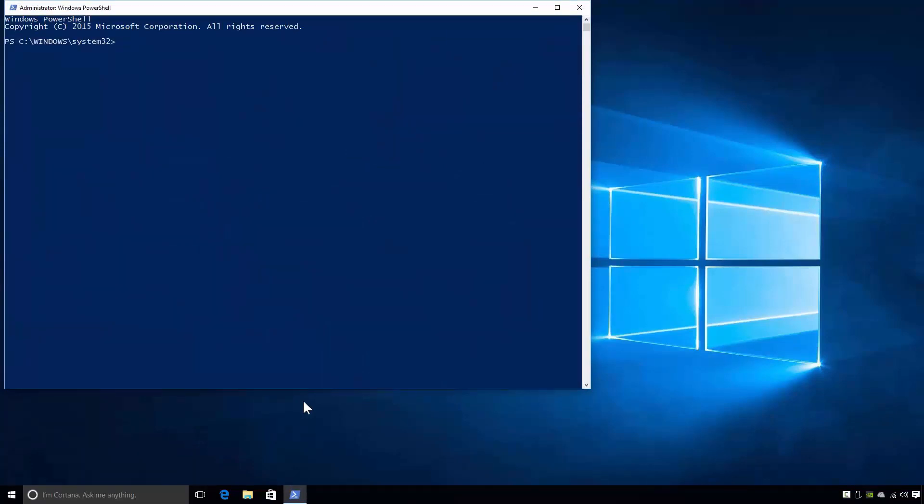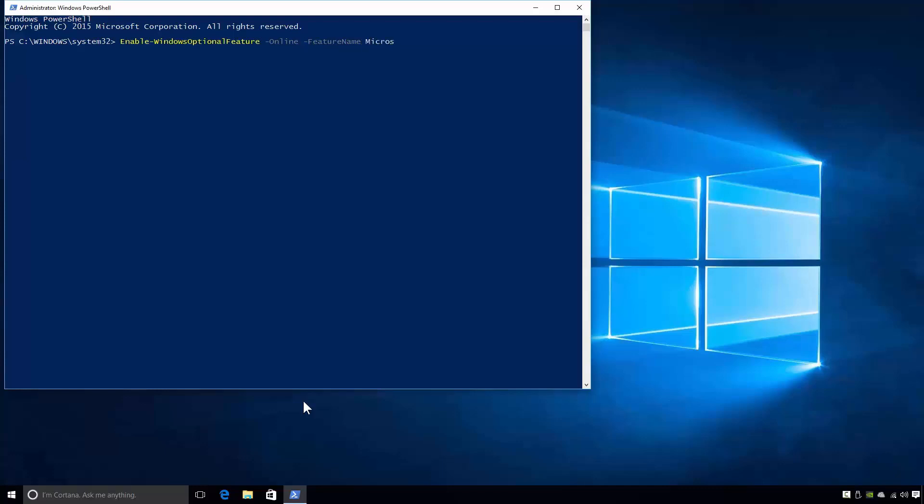From the PowerShell prompt, I will enter the commandlet Enable-WindowsOptionalFeature. Next I will add the -Online switch. The -Online switch ensures that this command is run against the operating system that is currently running on this local computer. Next, I will add the -FeatureName switch, followed by the name of the feature I want to install, which in this case is Microsoft-Hyper-V-All.